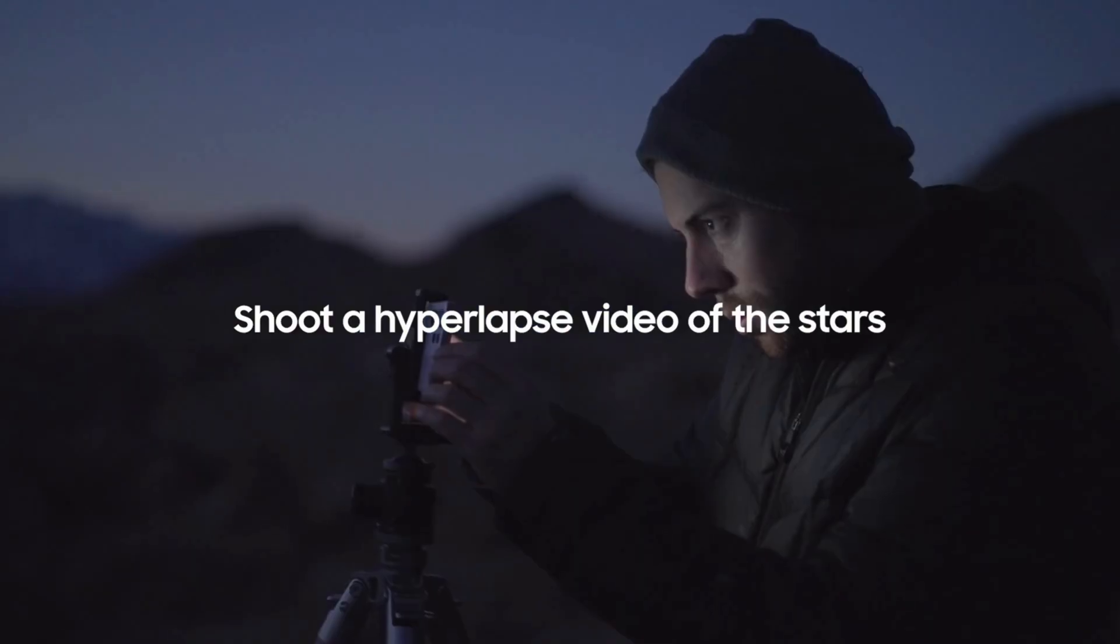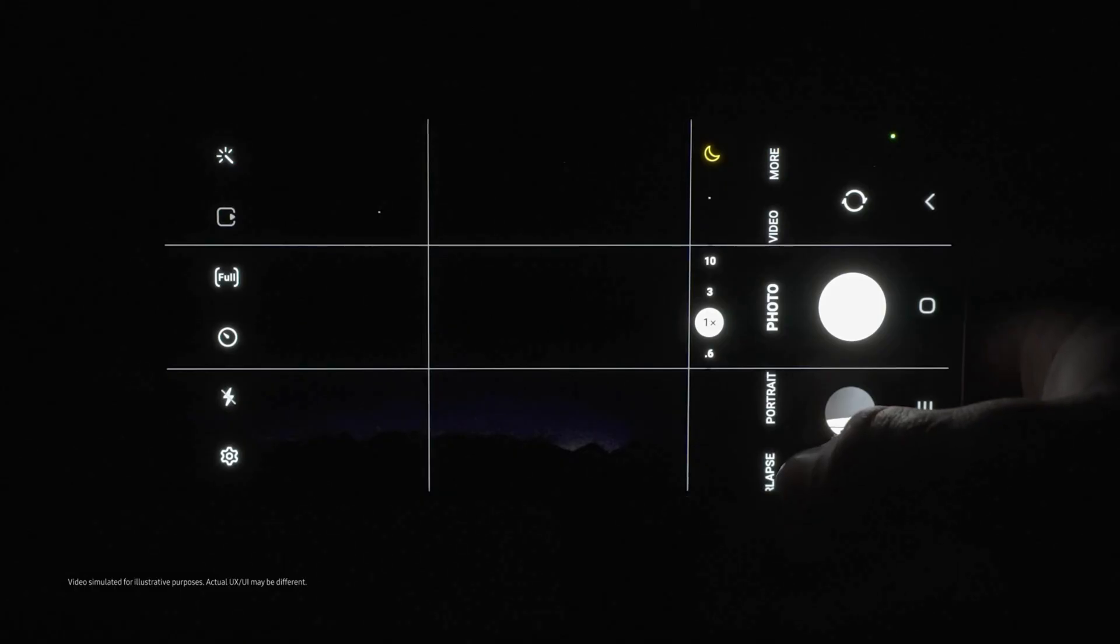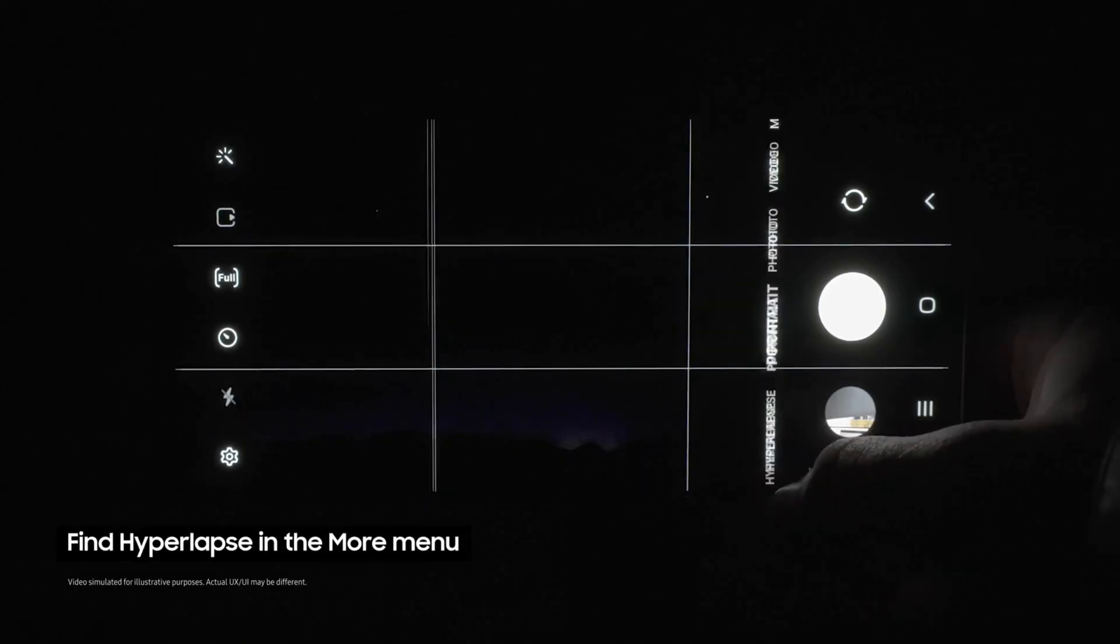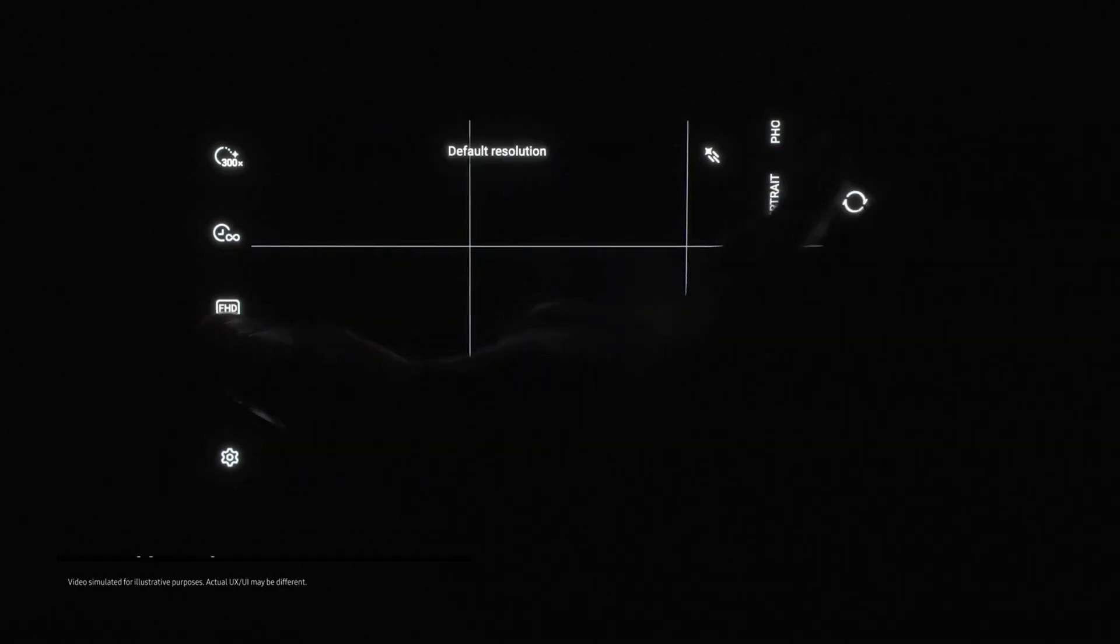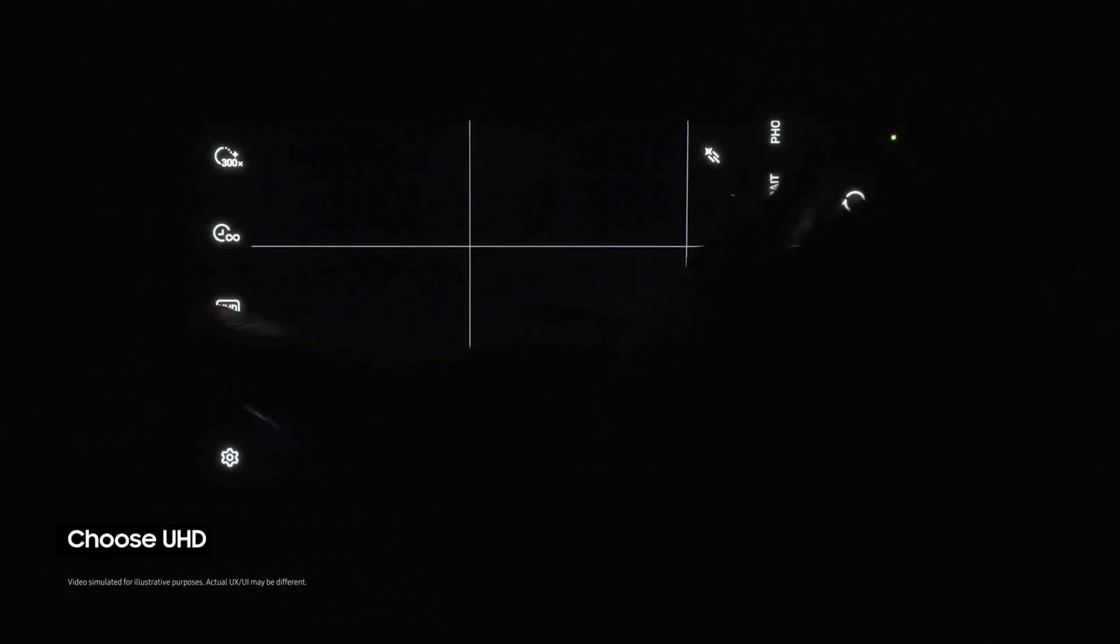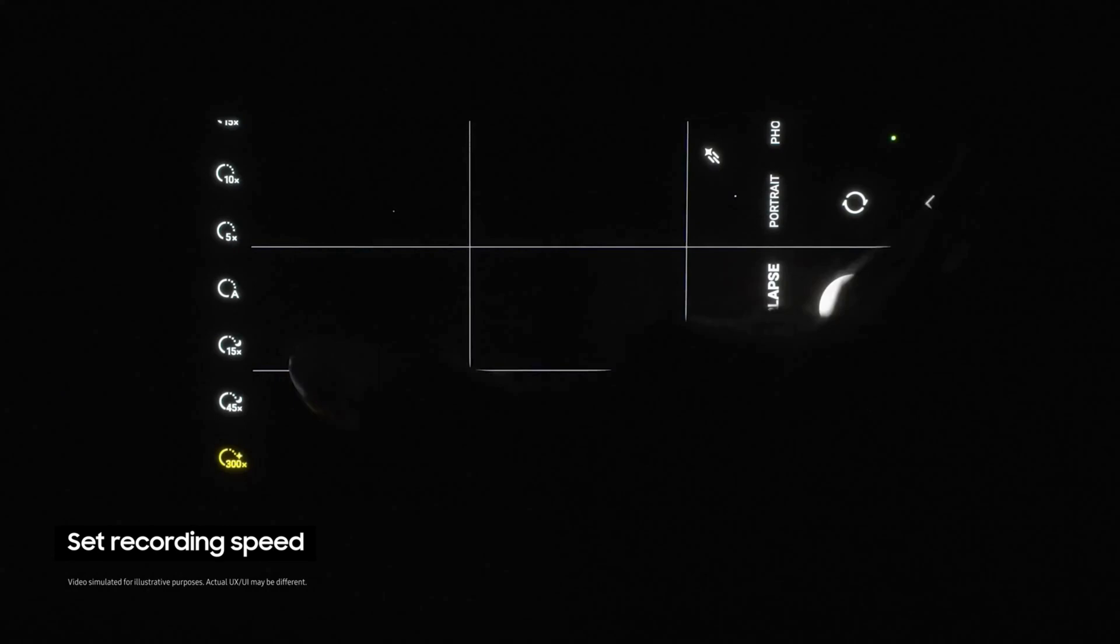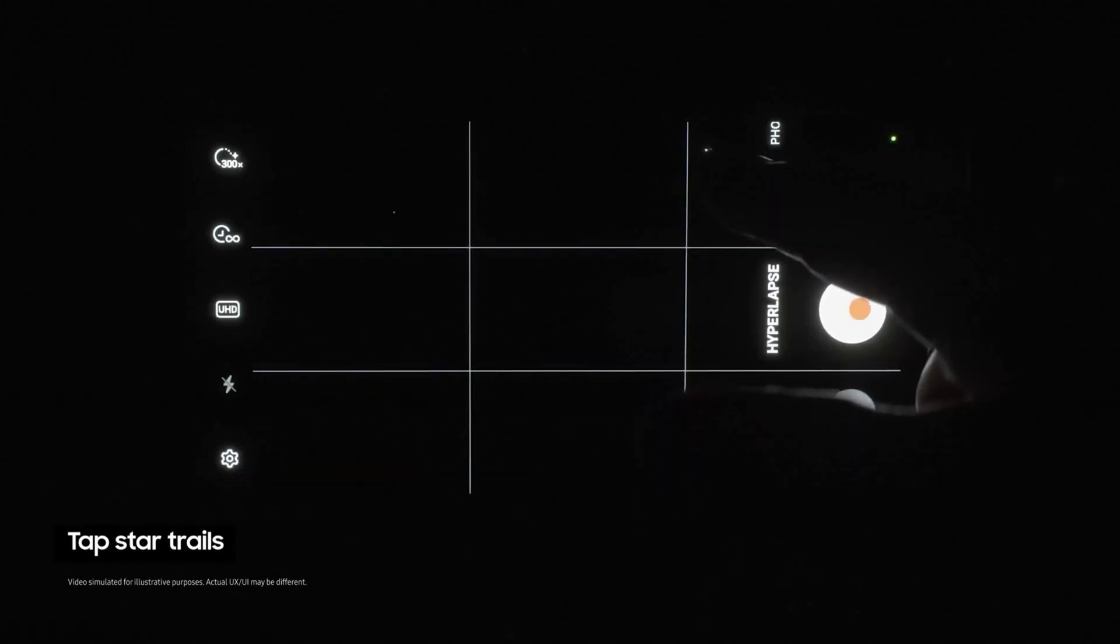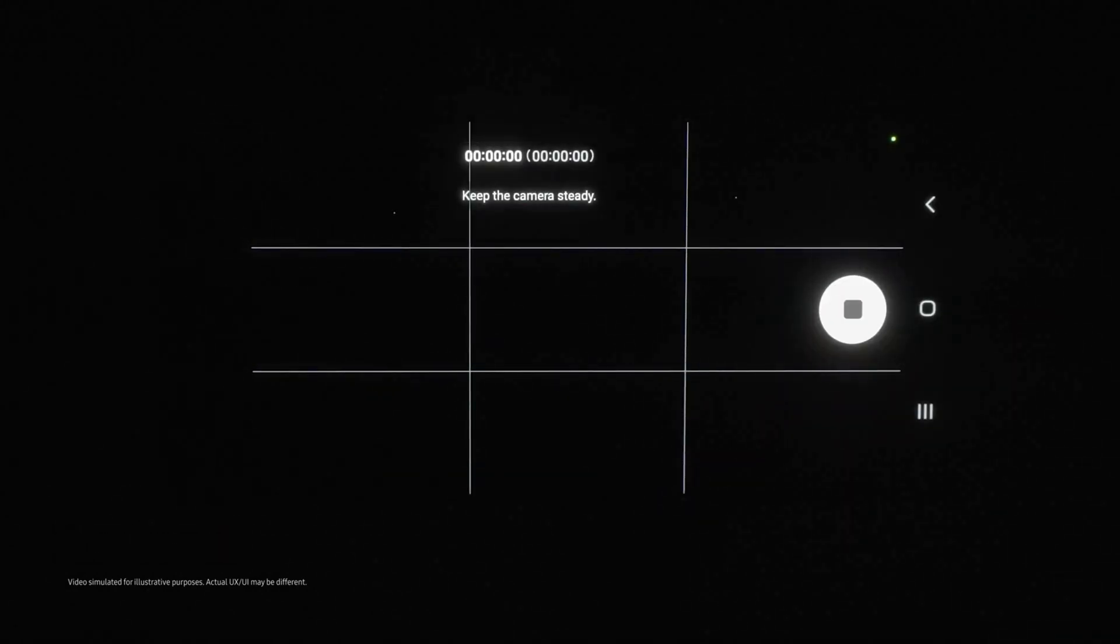First, open the camera app, then select Hyperlapse mode from the More menu. Now choose UHD and set the recording speed to x300.